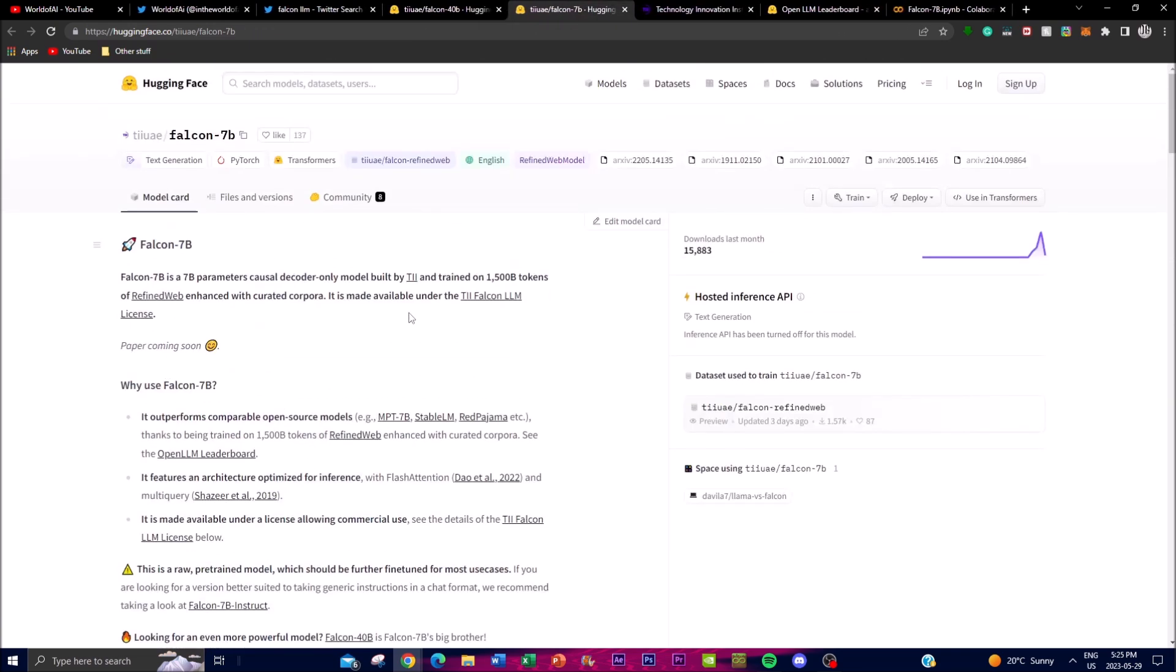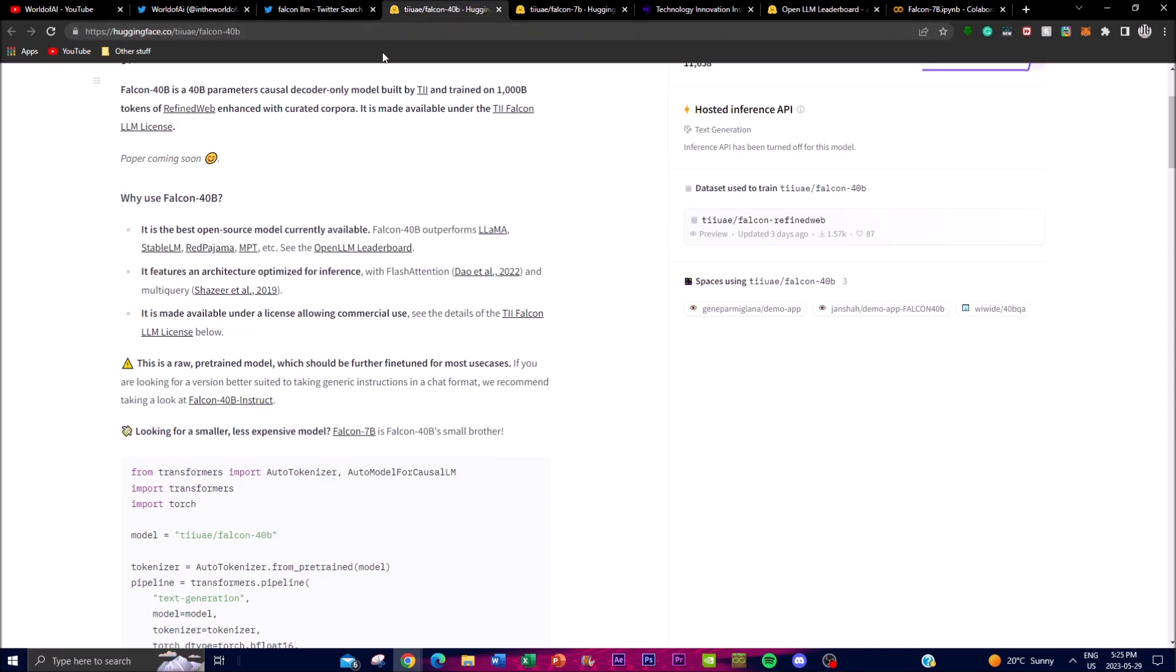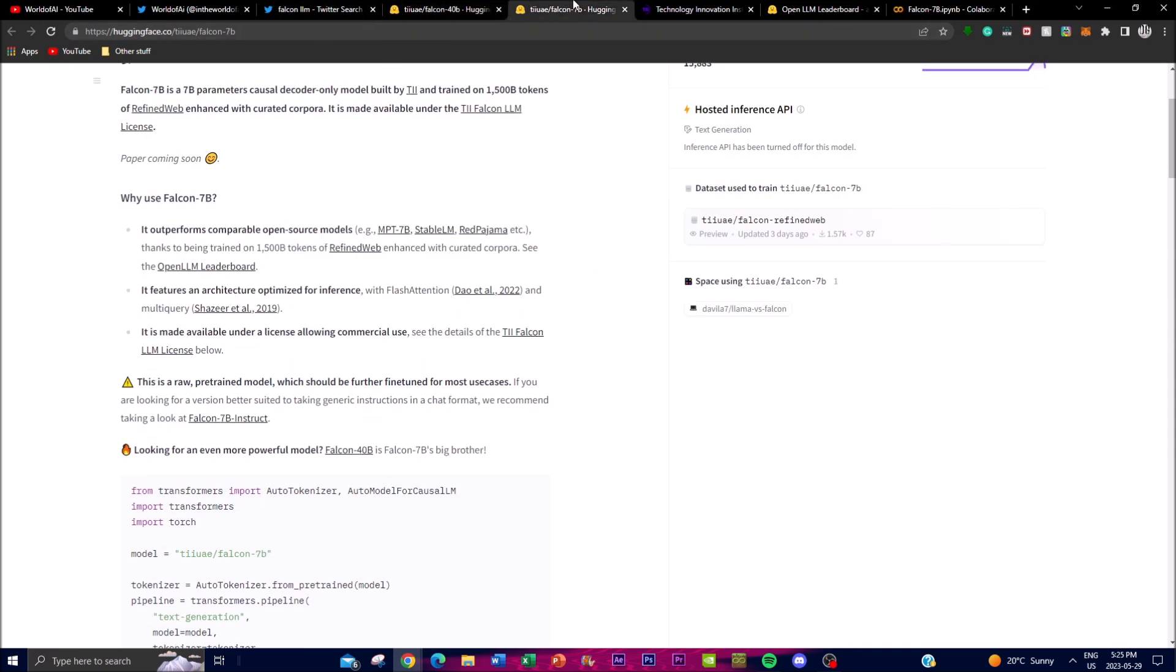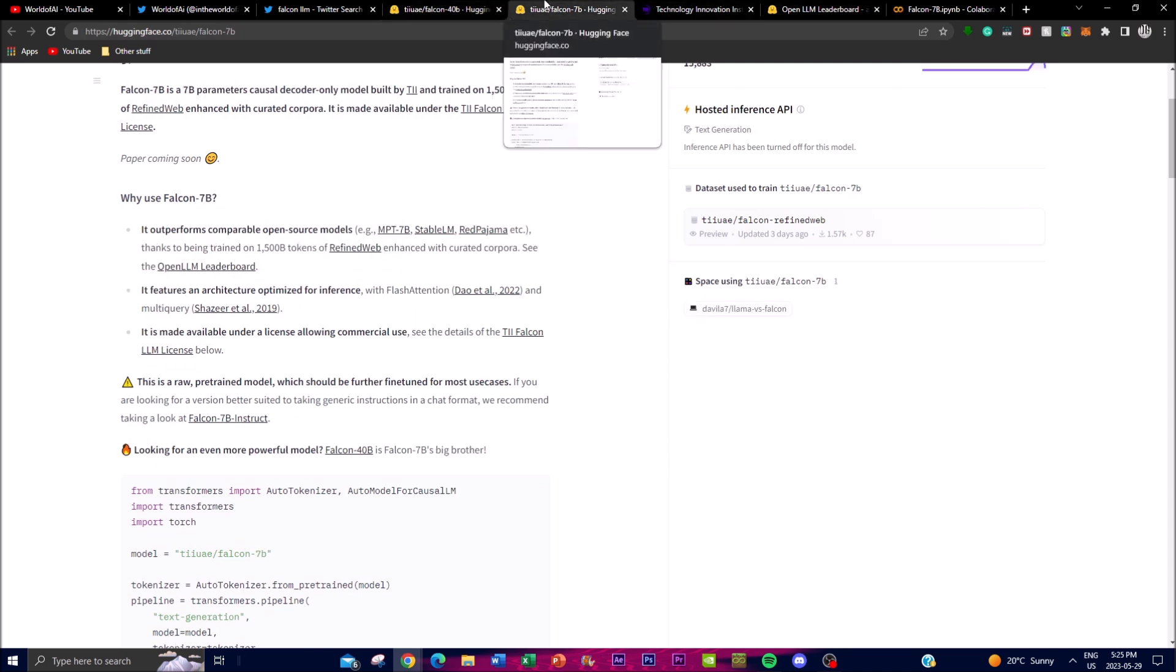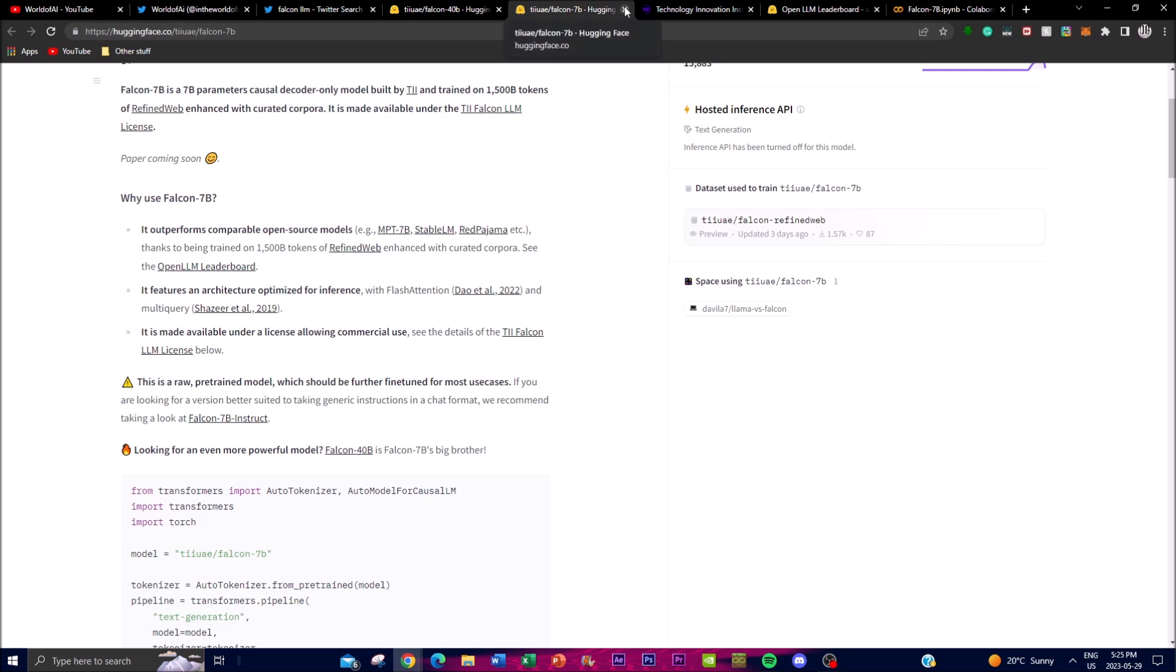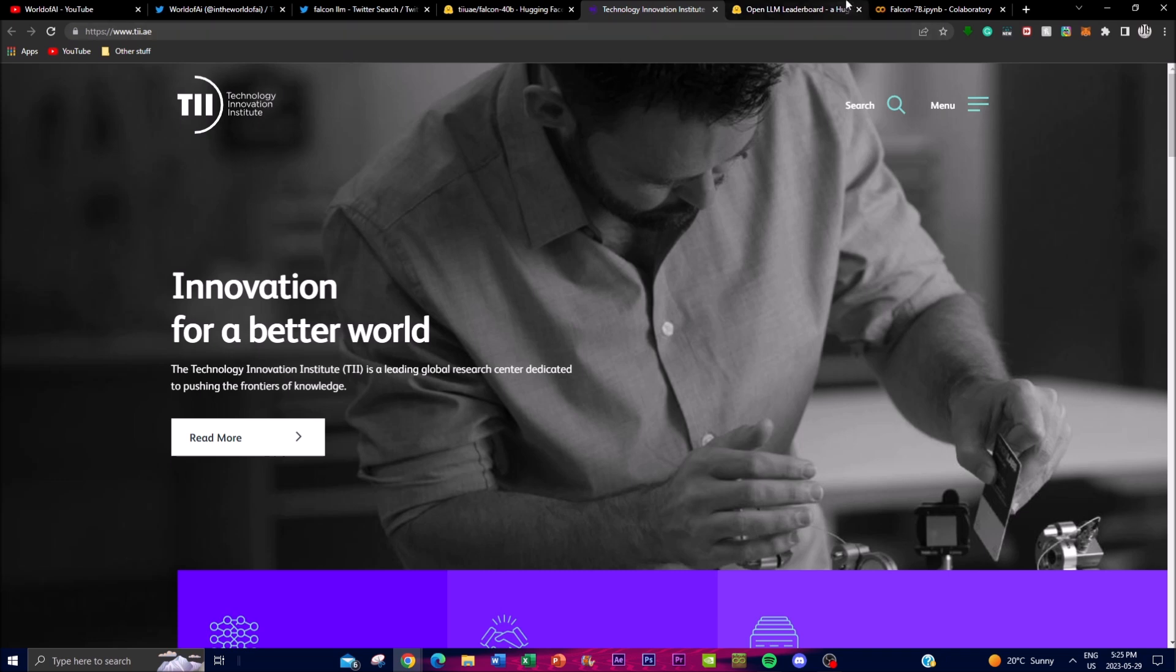It's an enhanced type of model which doesn't utilize as many tokens as the 40 billion one, as it's less compact than the 40 billion one. So if you want a less expensive model, you can definitely use the 7 billion one. I'll leave this link in the description below, as well as more information from the institute and the leaderboard.